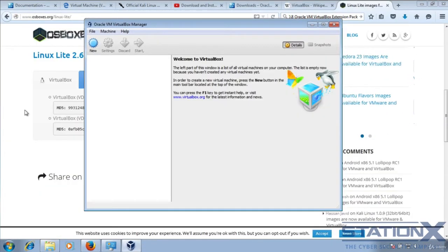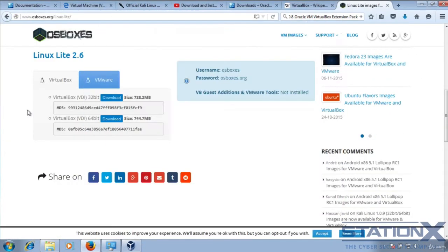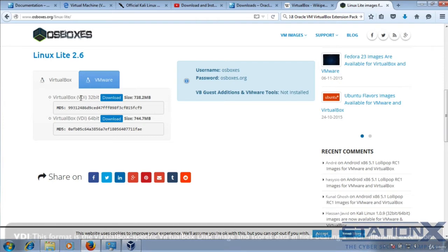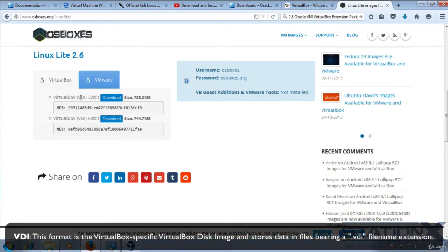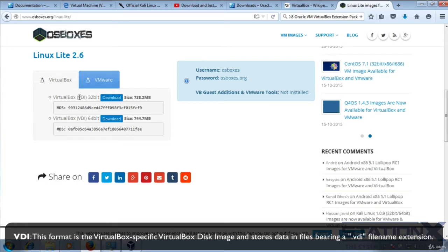We've gone to OS boxes. I'm choosing an operating system at random here. In this case, it's Linux Lite, but this could apply to any operating system that you're downloading. That's going to allow me to download a VDI version for VirtualBox.